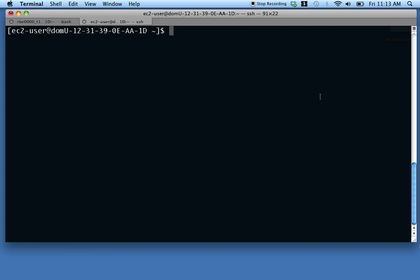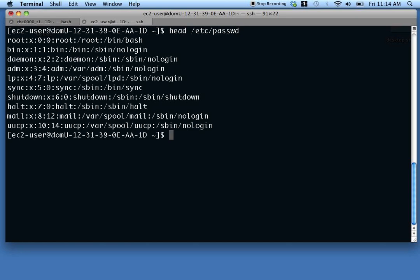I'm more used to working with variable length records. Variable length records have a delimiter that separates where one record starts and another begins. The perfect example is the password file — it's colon-delimited. Each field is separated by a colon: the first field is the username, the second field is where the password used to go in the old days, the third field is the user ID, then group ID, description, and other stuff.